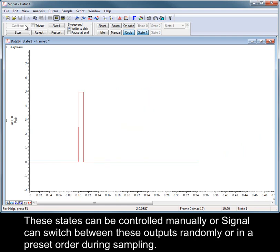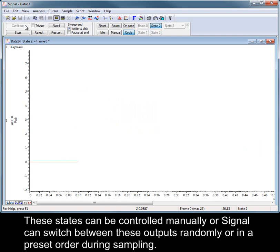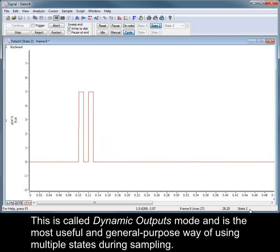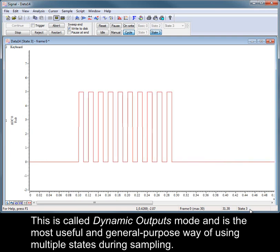These states can be controlled manually, or Signal can switch between these outputs randomly or in a preset order during sampling. This is called dynamic outputs mode and is the most useful and general-purpose way of using multiple states during sampling.